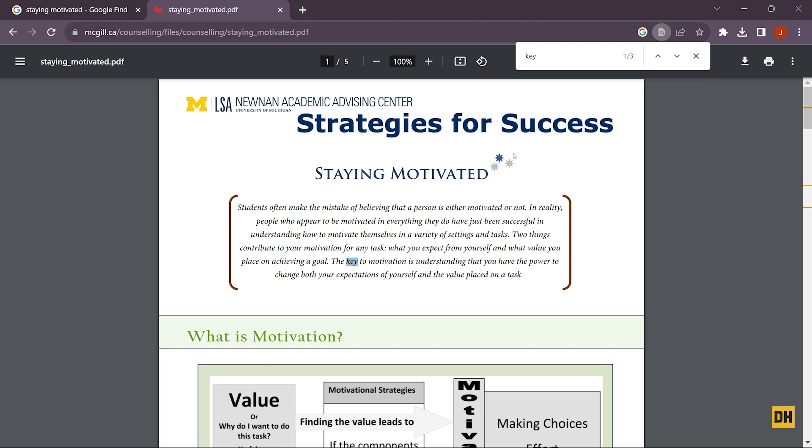Here you'll notice that the word 'key' has been highlighted in the document. Now you can use the next arrow right here and go through the words 'key' one after another.